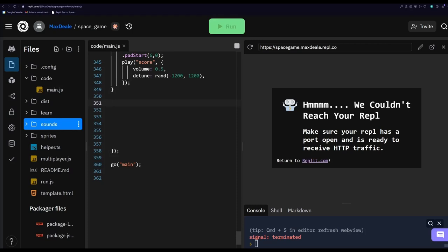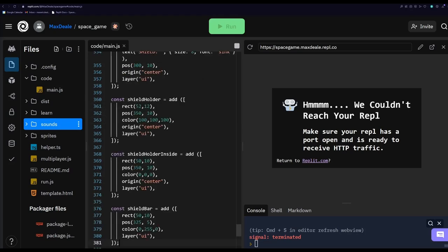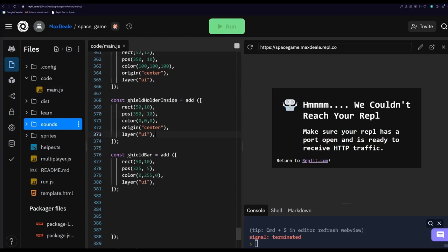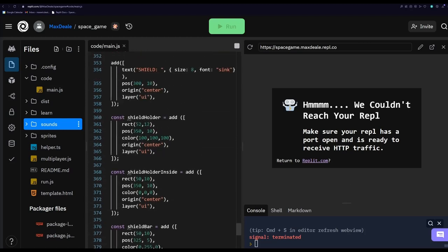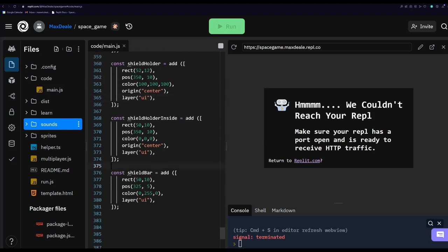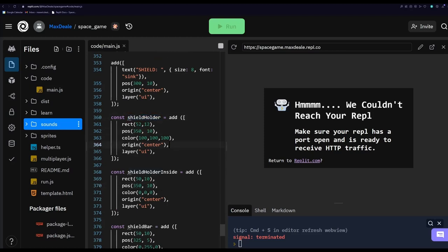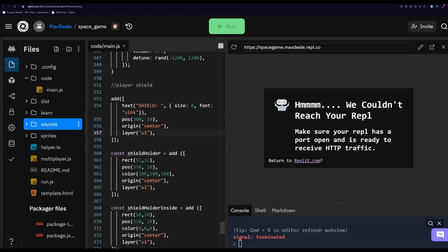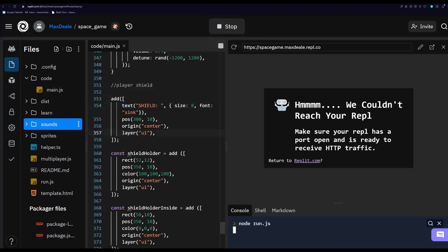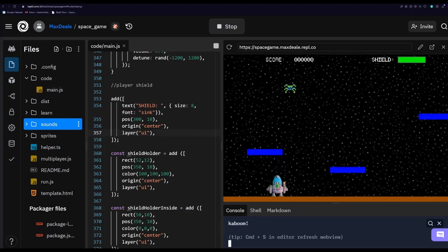Now let's create the shield for the spaceship. We've got a couple of add calls adding to the UI these various shield pieces — a shield bar, an inside holder of the shield, and the actual shield holder — as well as a 'Shield' text label. If we run this code we should be able to see our shield in the top right, and there it is — we've got our shield with a cool green bar inside it.